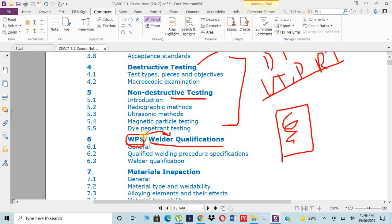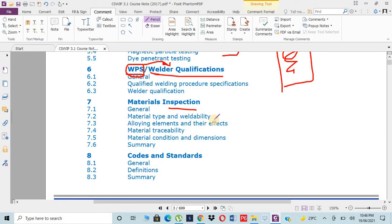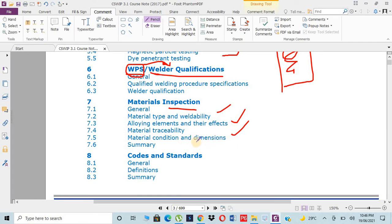The next thing is material inspection. Whatever we have welded, we want to get the test results and the material properties like toughness, hardness, traceability, material condition, etc. All these things we need to understand.